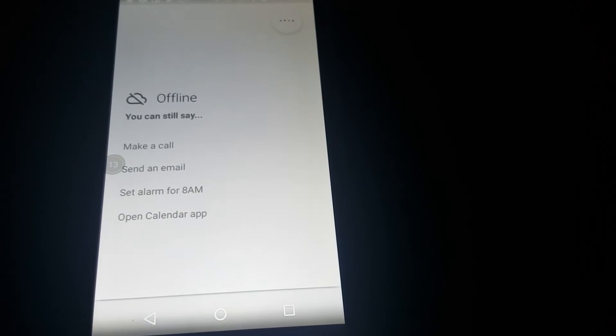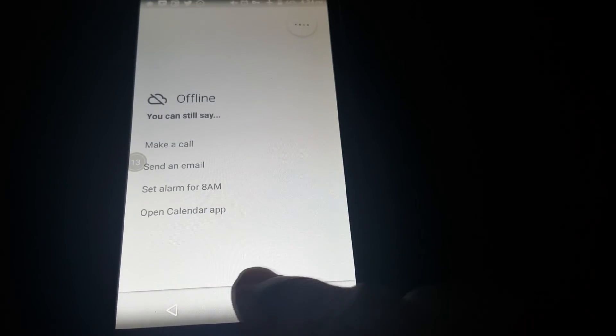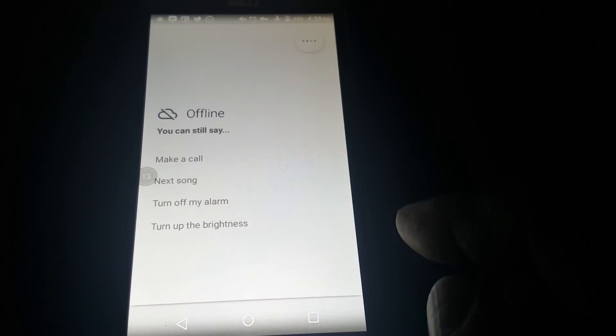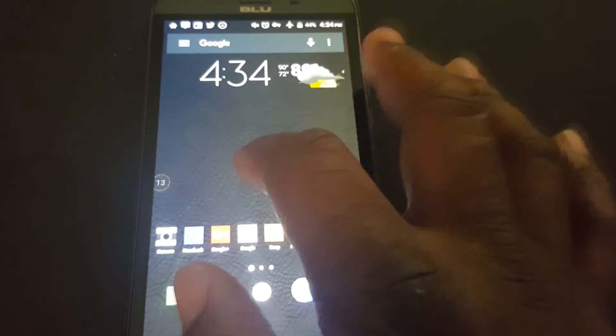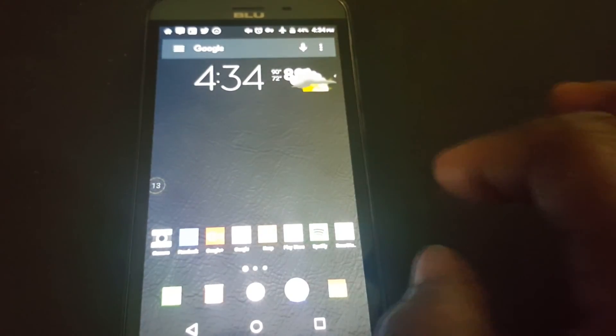Like I said, triple tap to open up Google voice search. And double tap — there — double tap and you turn the screen off.